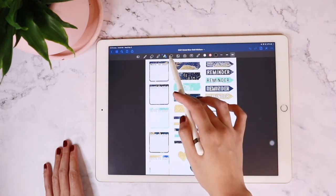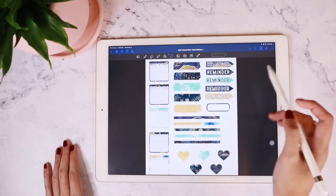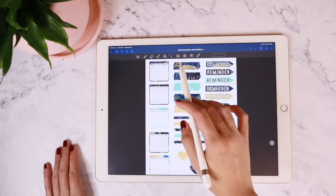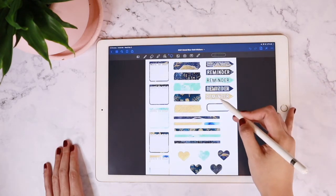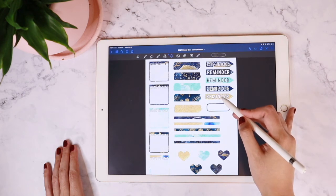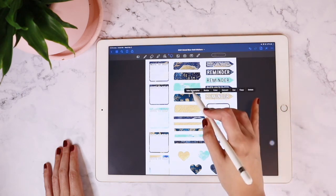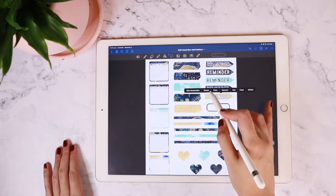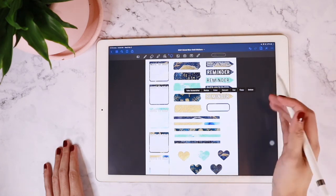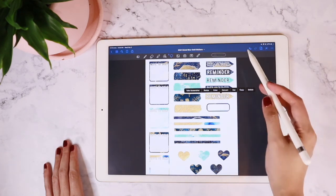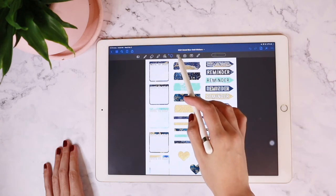The next one is the lasso tool. This is probably the most important tool that you'll be using on GoodNotes. It allows you to select certain elements — in this case, it's a sticker that I'm selecting. And when you do that, you're presented with additional options such as take screenshot, cut, copy, resize, and all that good stuff.